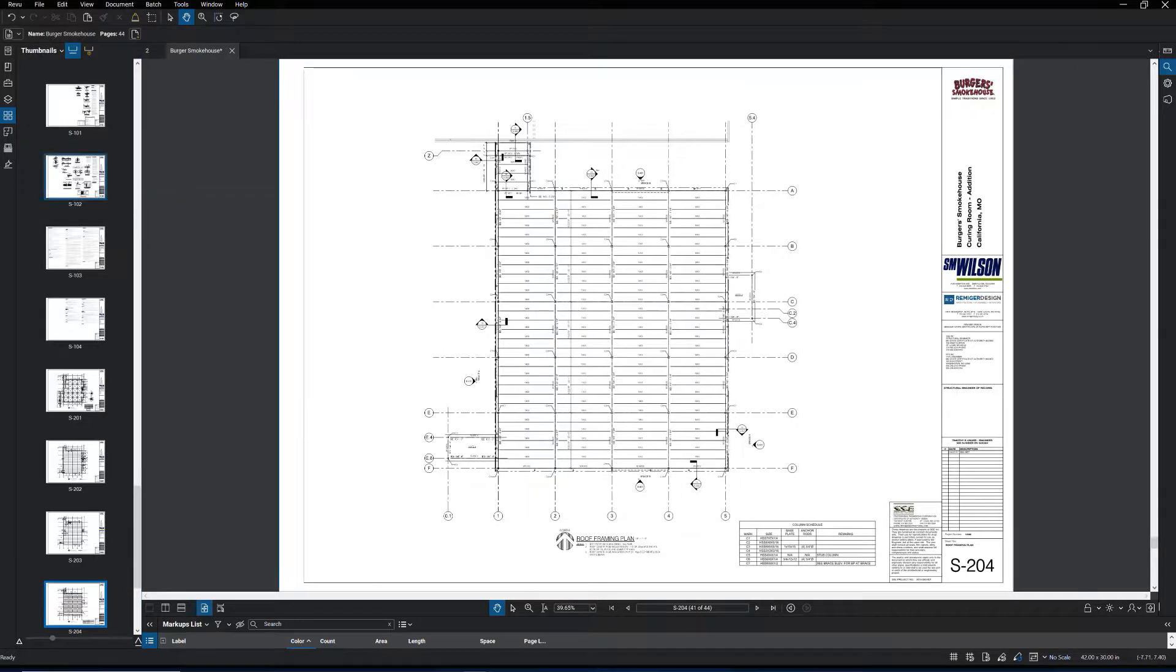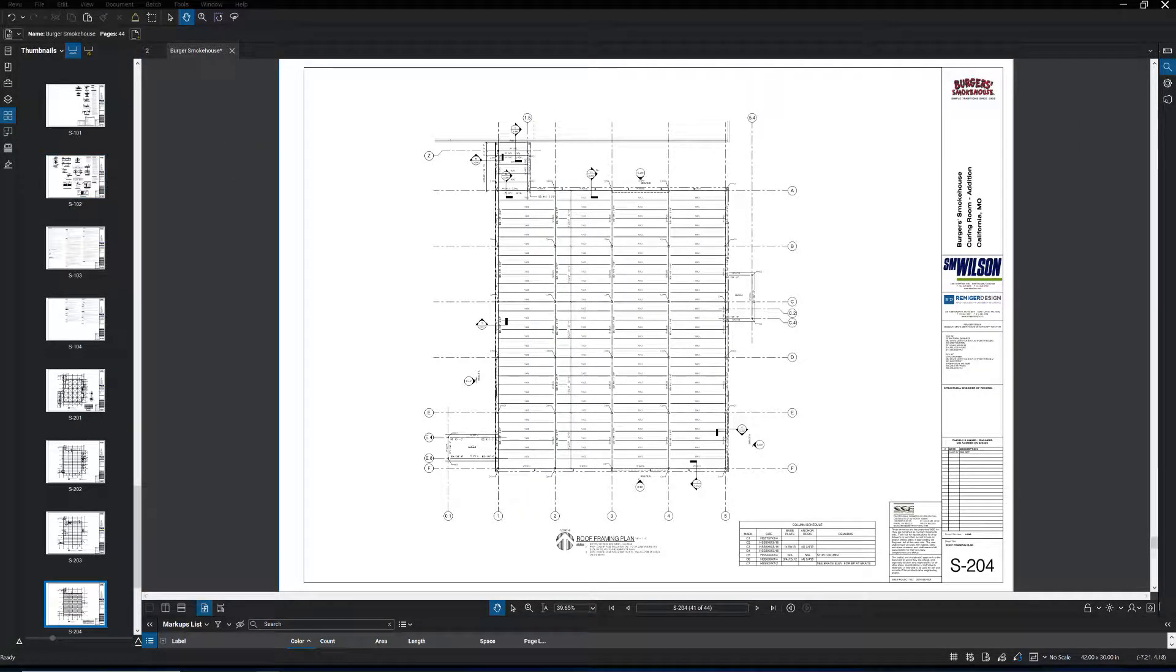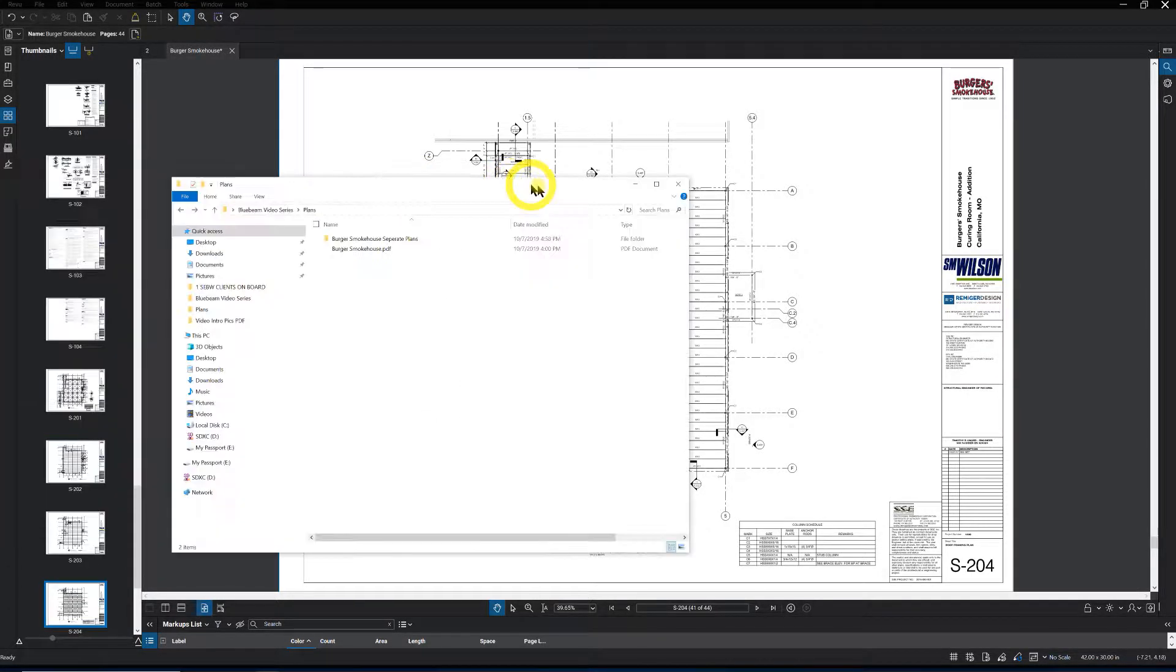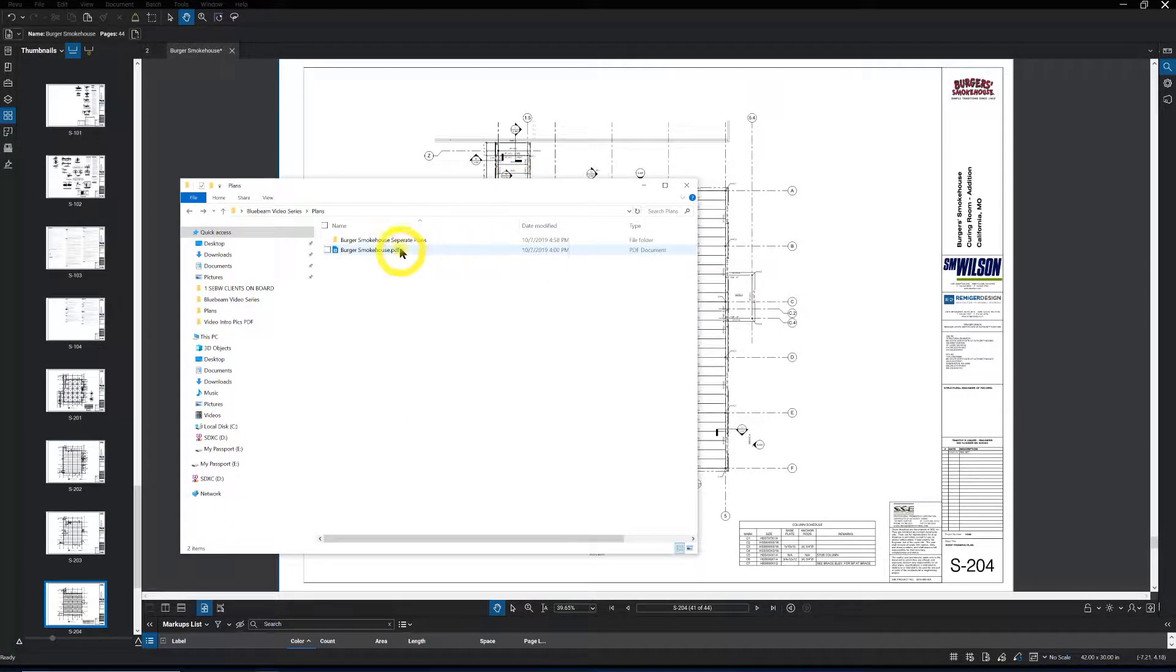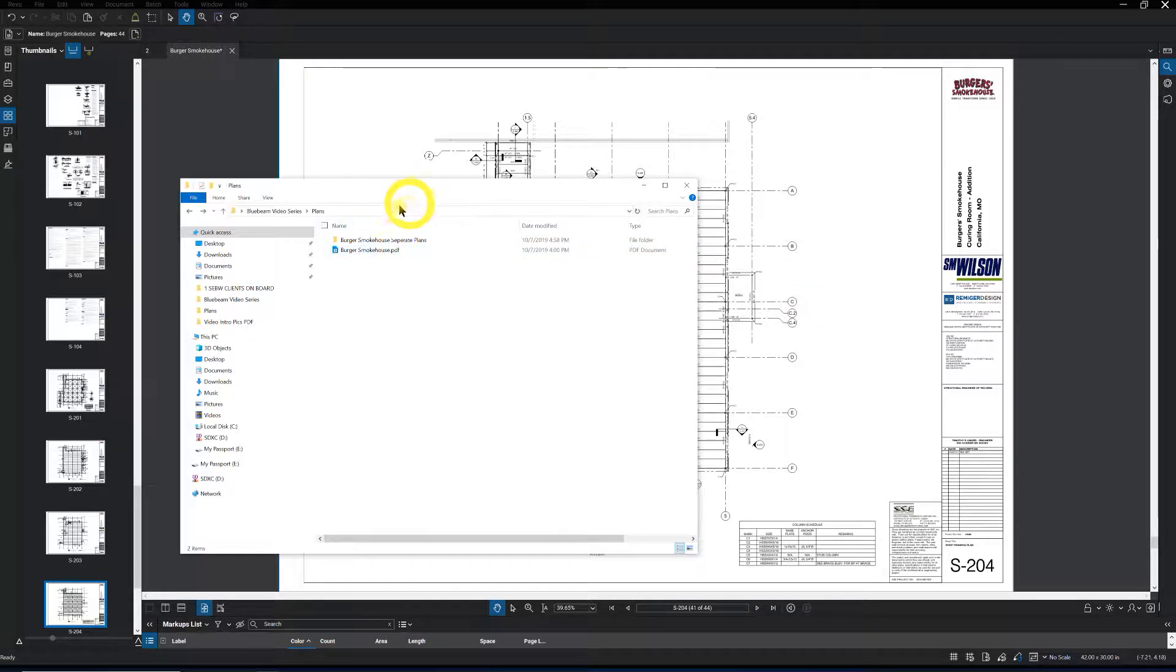Now sometimes when we get drawings they will come in as a PDF that has all the drawings in those. You'll have your architectural, civil, structural, plumbing, electrical, mechanical. So that might be one reason you want to use the feature to extract some pages out.